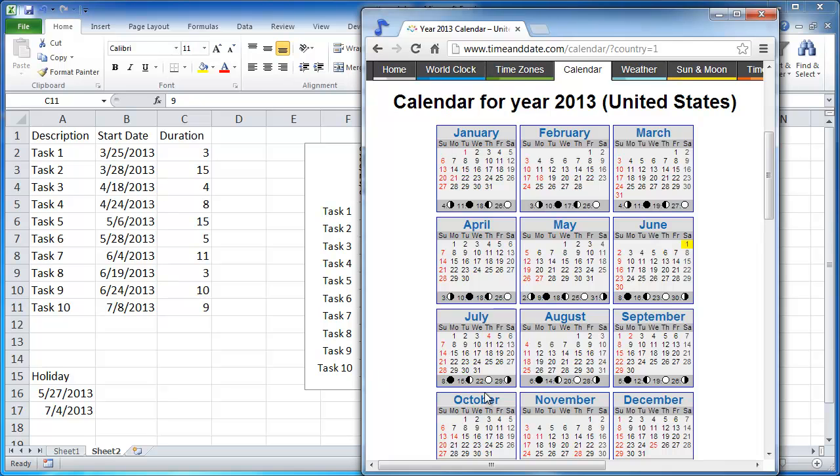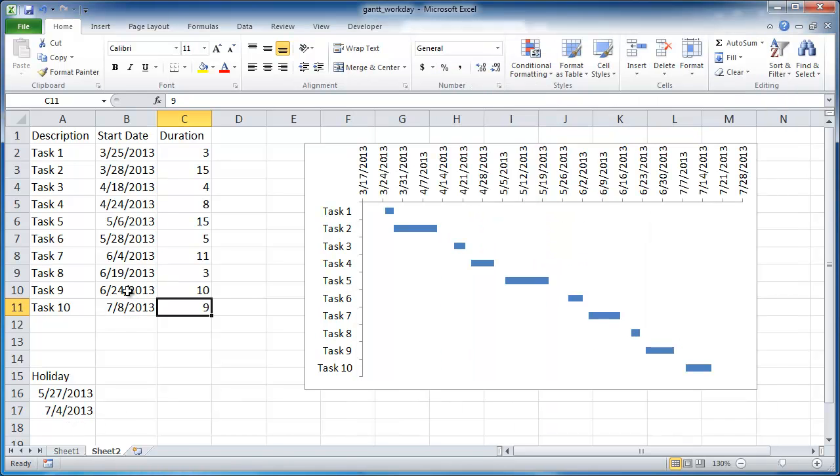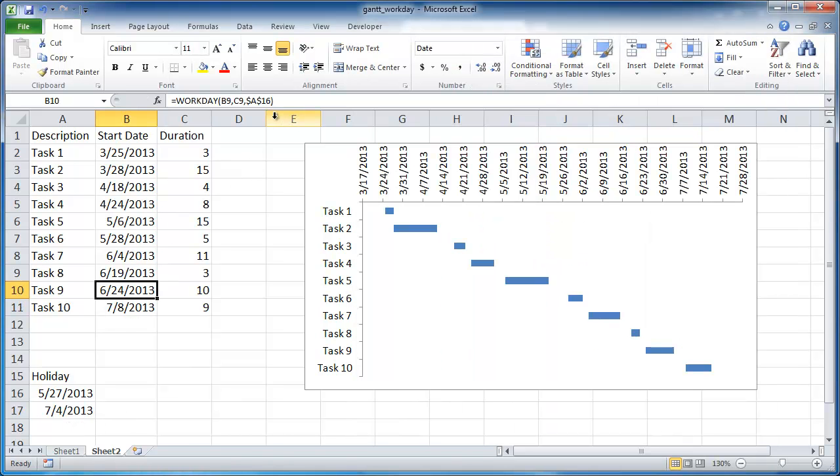So what happens here is it's going to go 10 days, right? So 6/24, we're going to go 1, 2, 3, 4, 5, 6, 7, 8, 9, 10. So it's going to start on the next one should be 7/8, right? But since we didn't include July 4th as our holiday in our formula here, it's not going to pick it up.